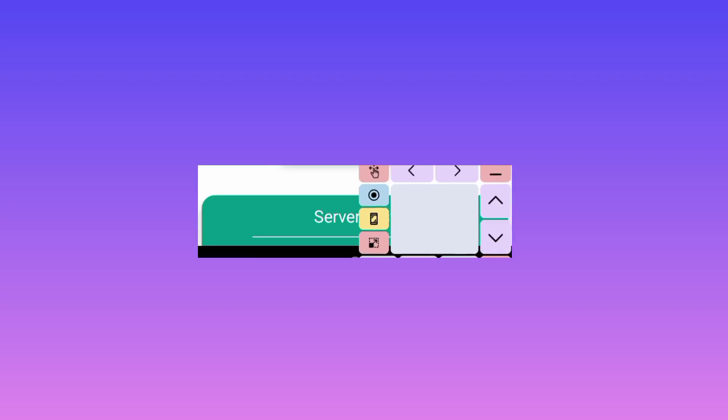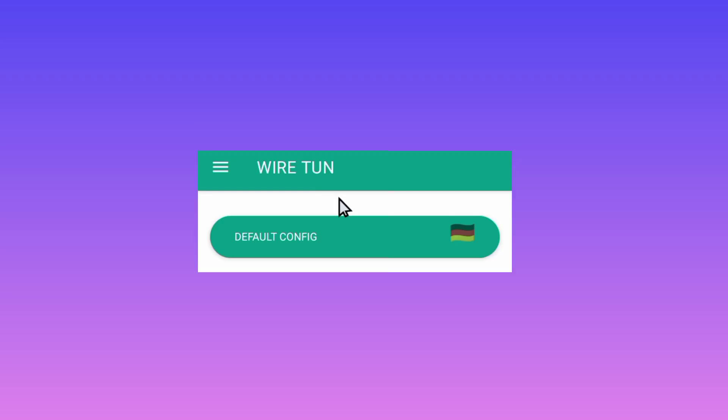In case you want the app to pick the best server for you, you can leave it on default. The app will then pick the best server for you so that you can secure your online connection.